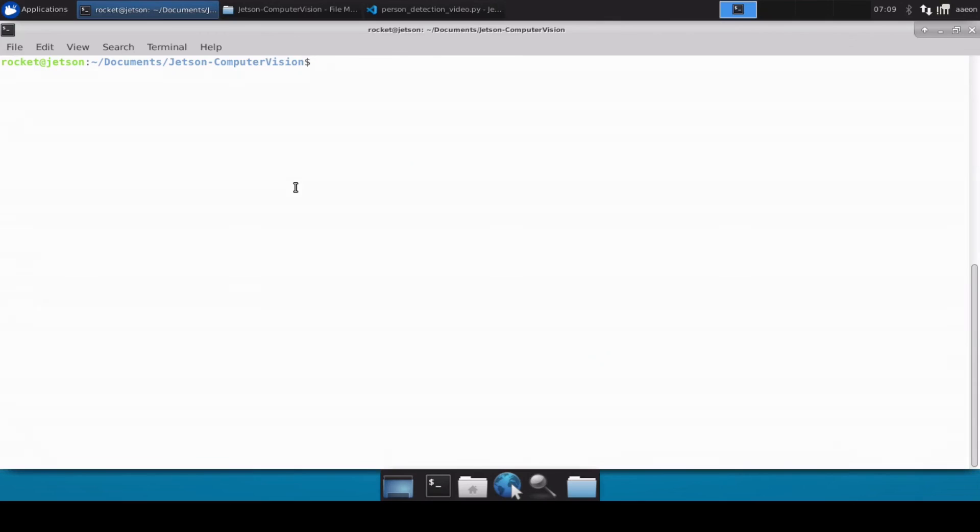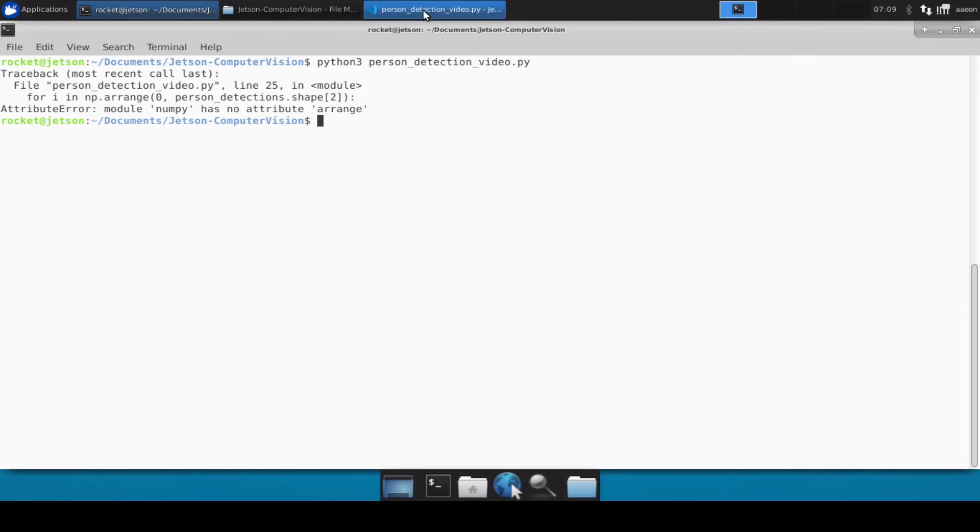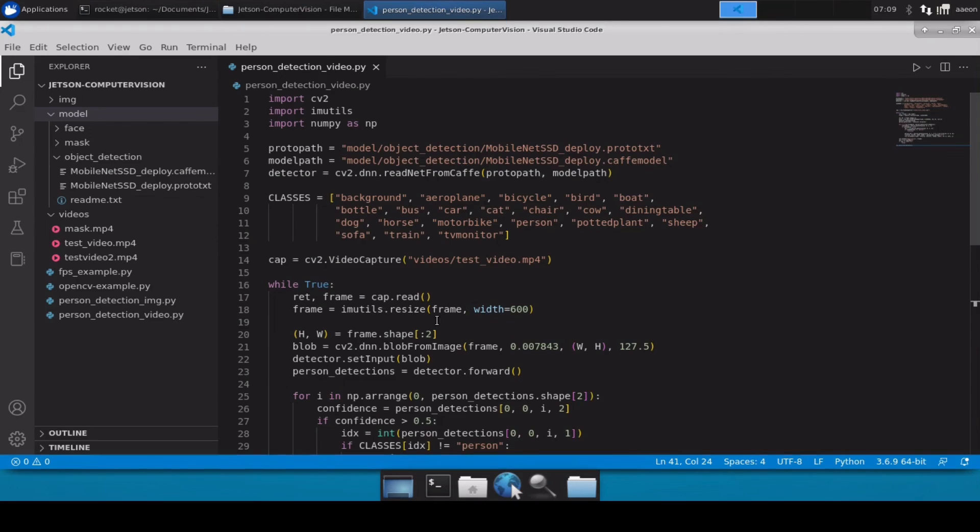Okay, so the code looks perfectly fine. I don't see any issues, so let's just quickly go and run this code. Let's see if it throws any errors. Okay, so it says numpy has no attribute arrange, so it looks to me that there is a typo. So let's go back.